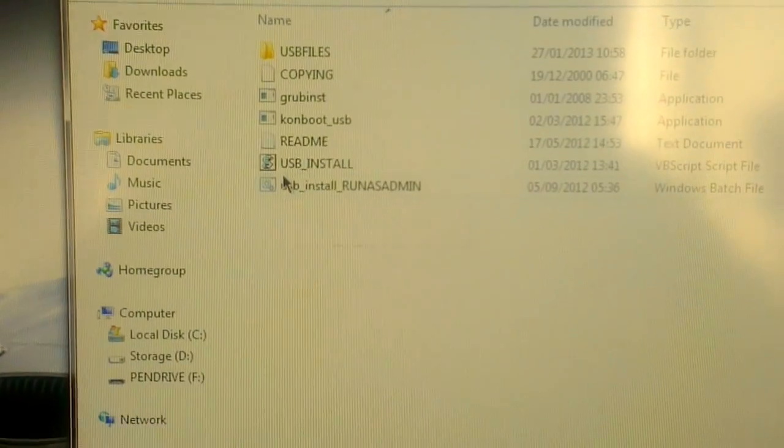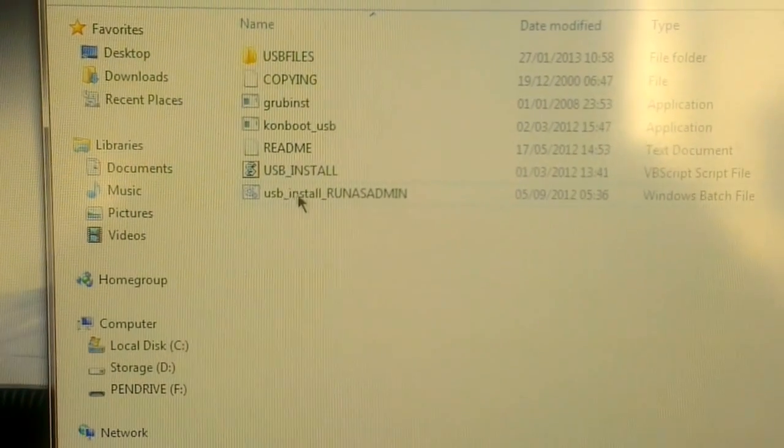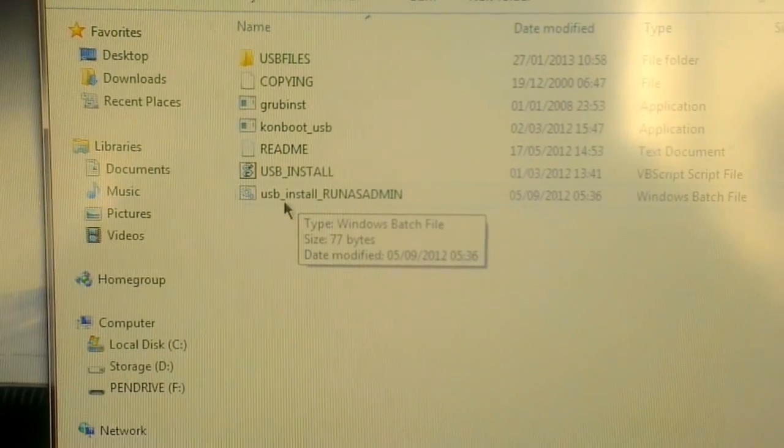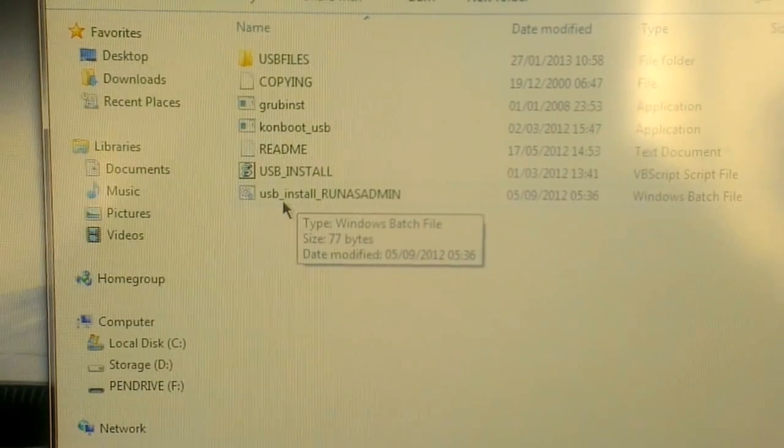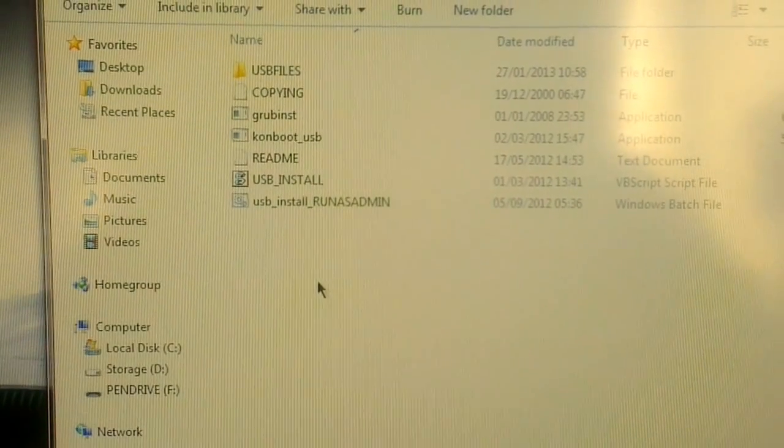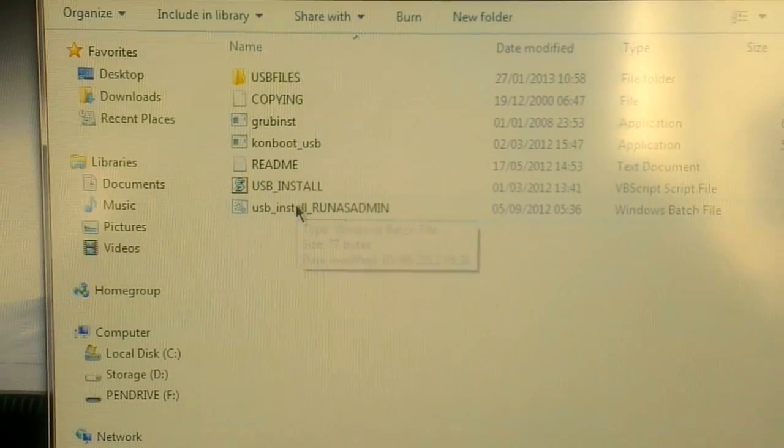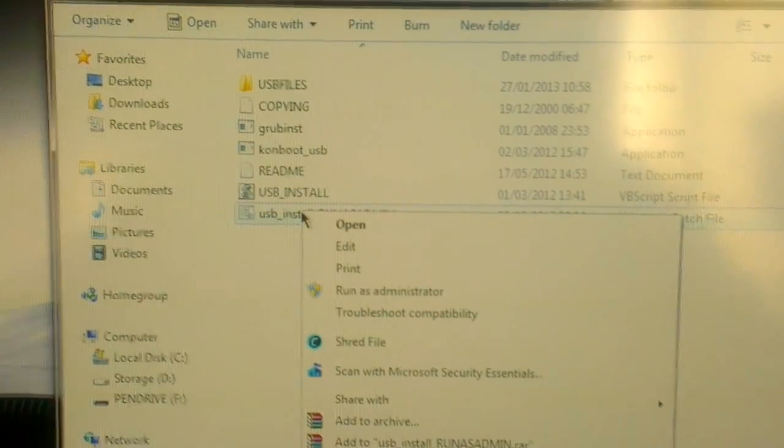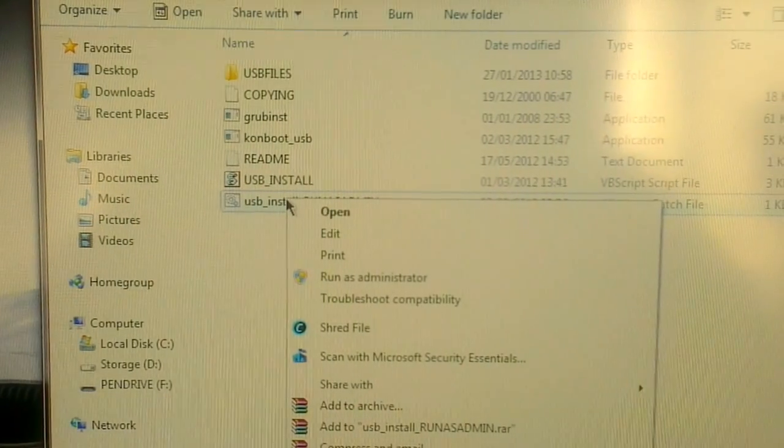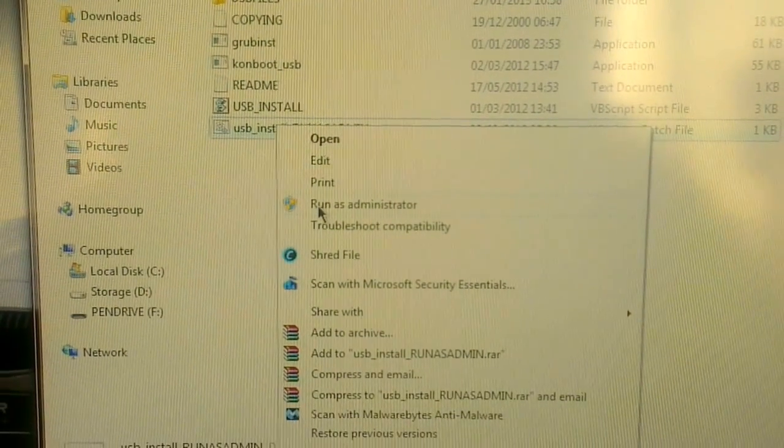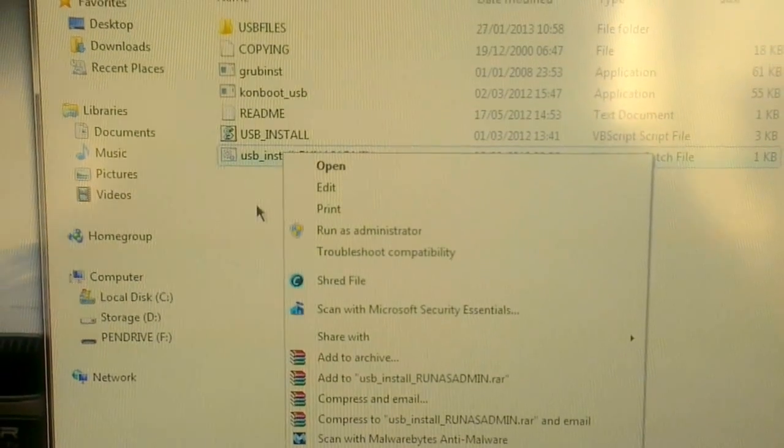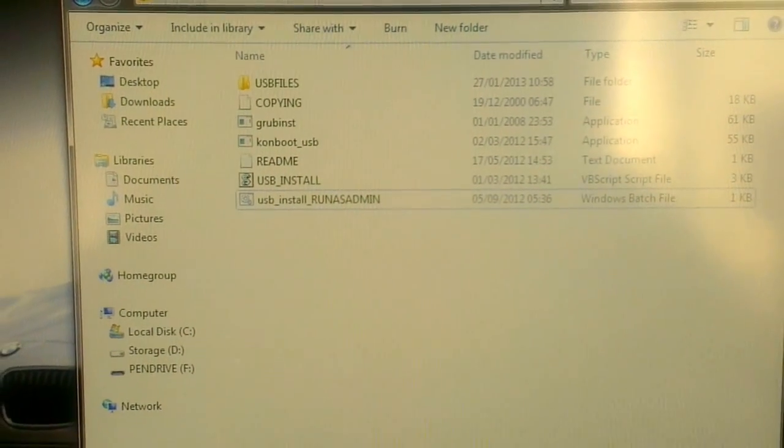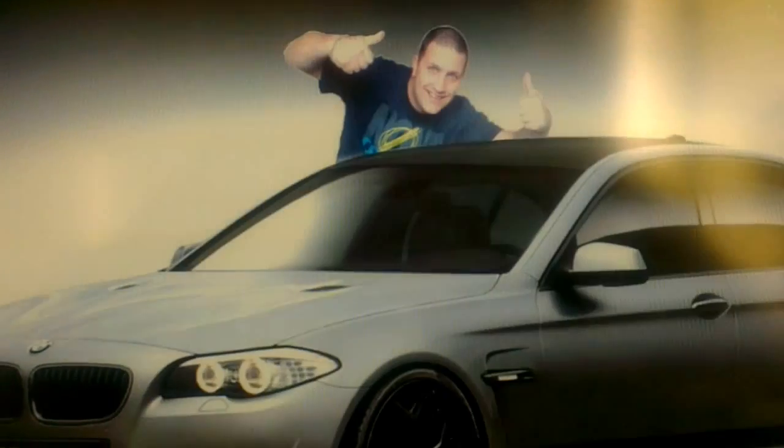And you get all these files here. You're gonna need to use this bottom one here: USB_install_run as admin. So if you're in Windows 7, just right click, make sure you've got USB stick plugged in and that it's formatted, and then click run as administrator. That will add the necessary files to your USB stick.